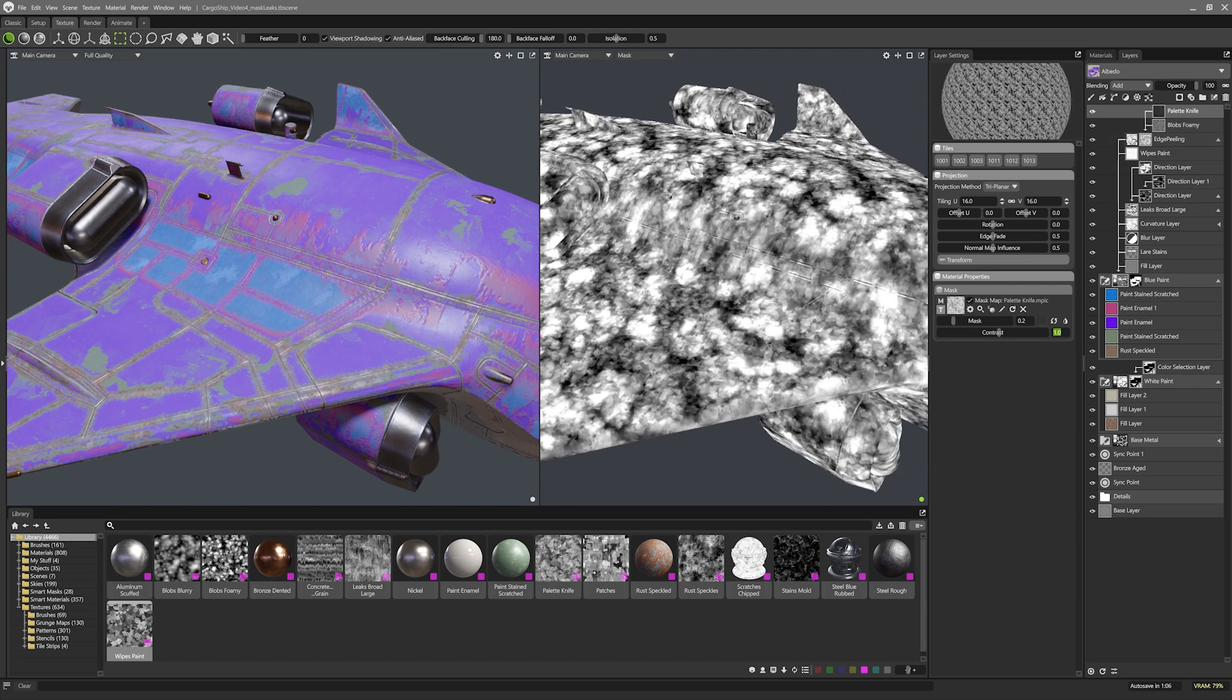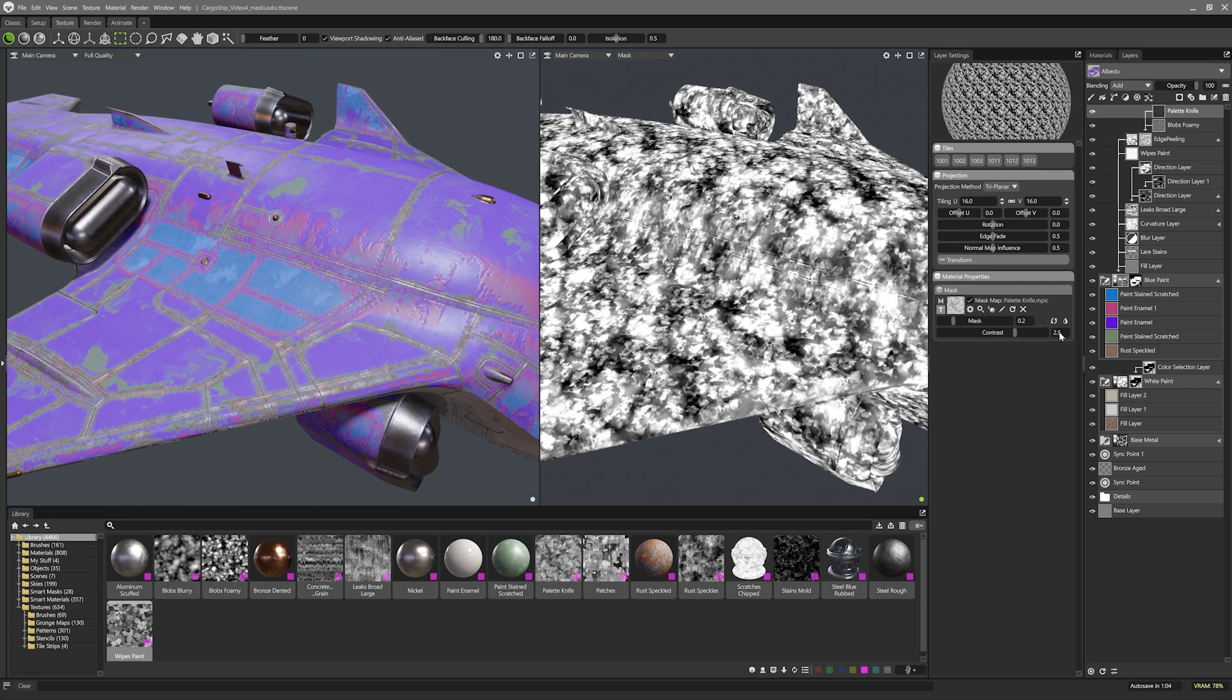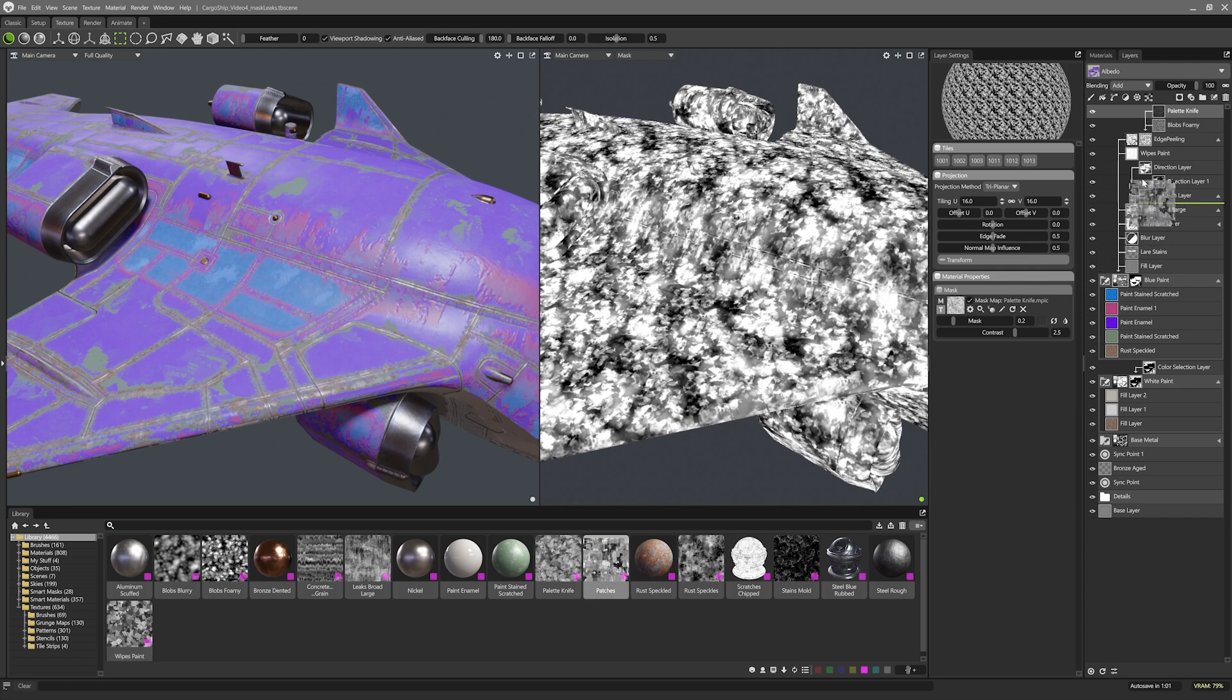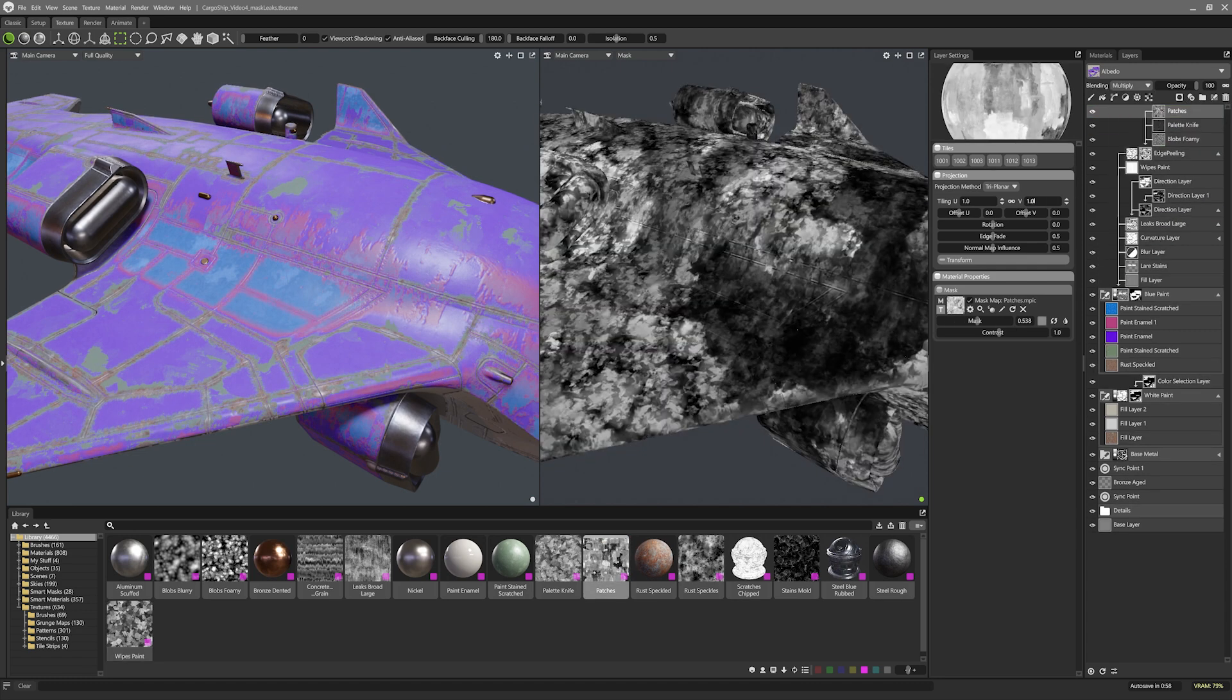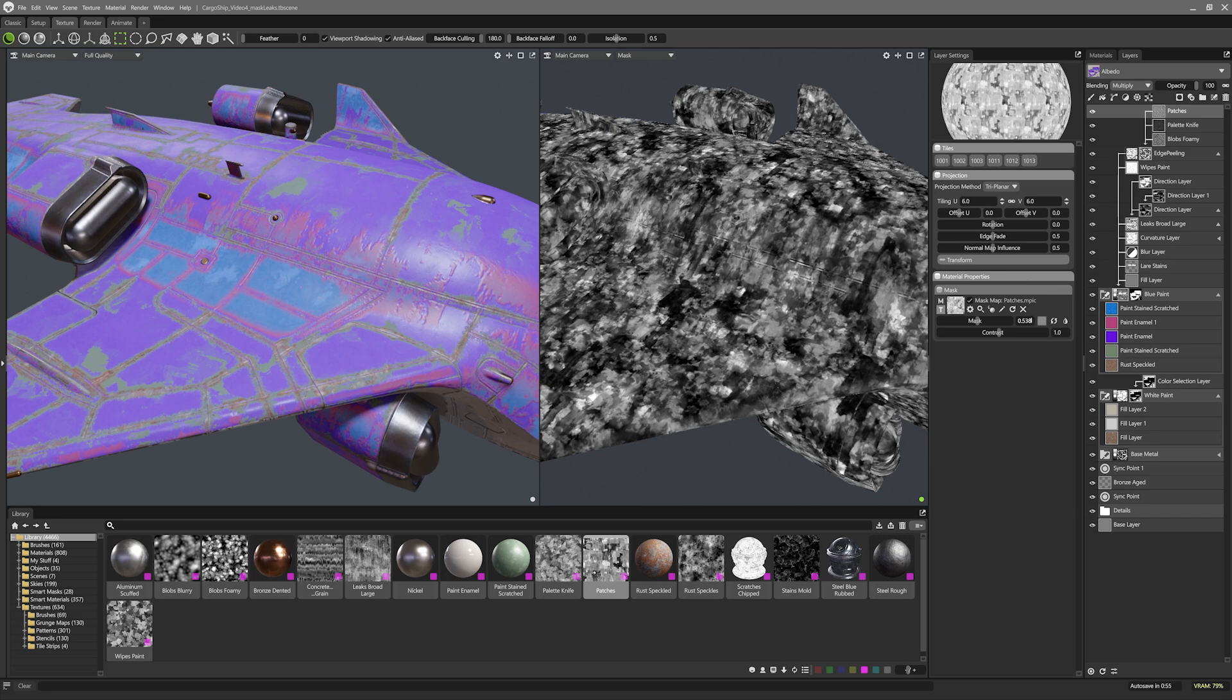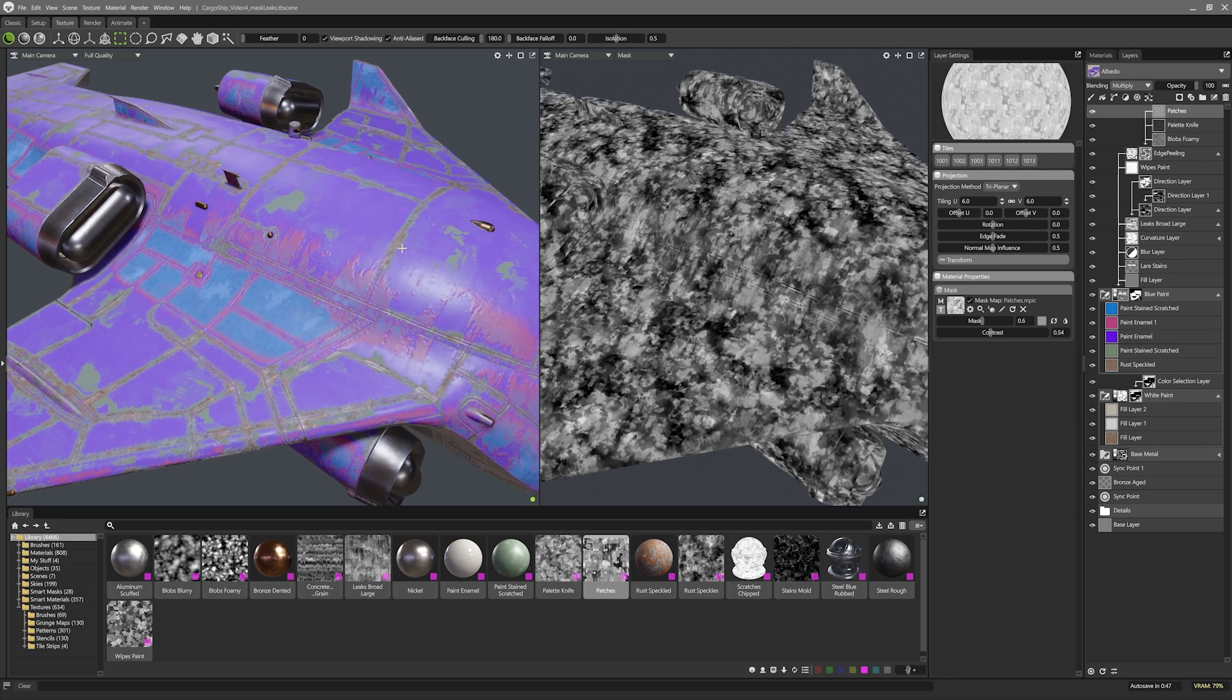After some tweaks to this layer I'll drop in a patches texture on top. This is set to multiply as a final burst of grunge variation. Since all of these textures are tiled so much it's really good to break up tiling patterns as much as possible.